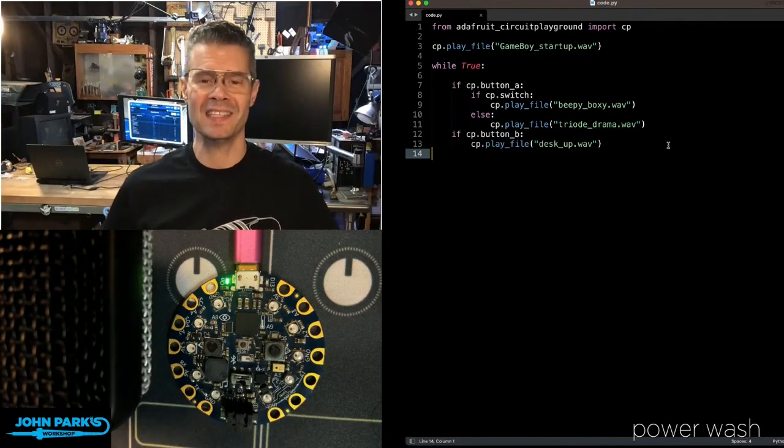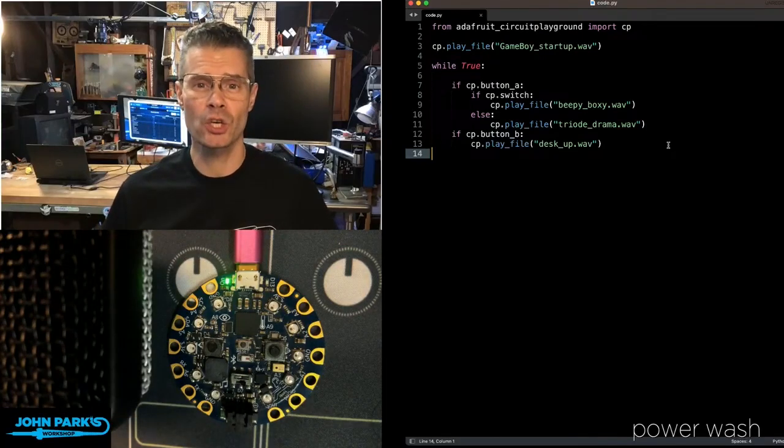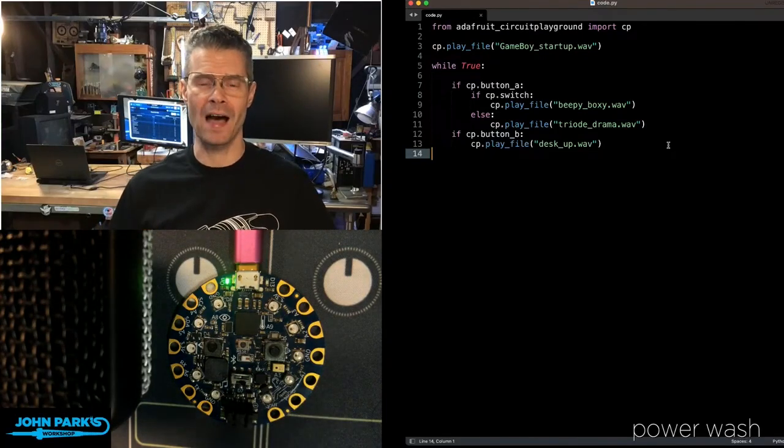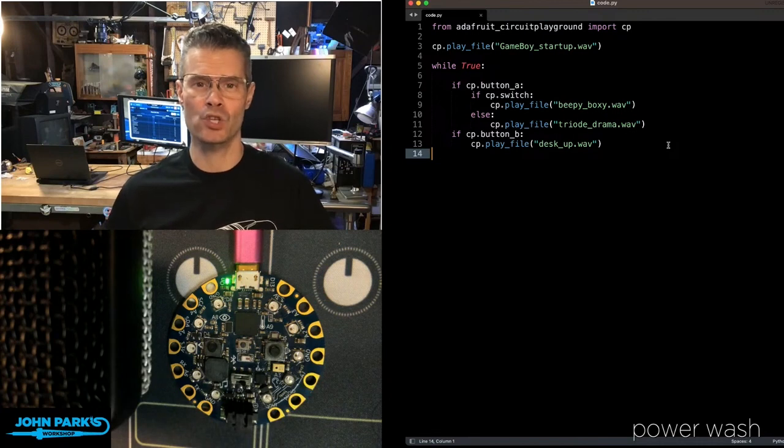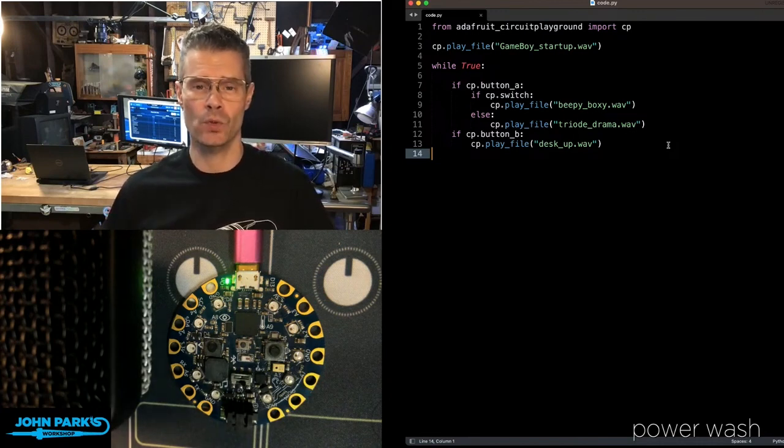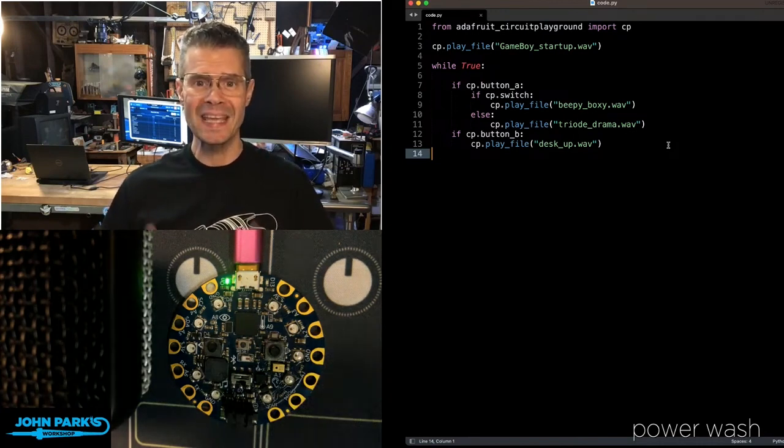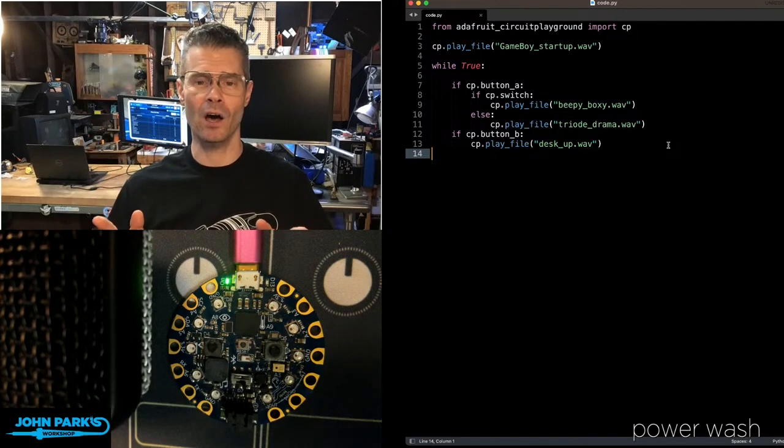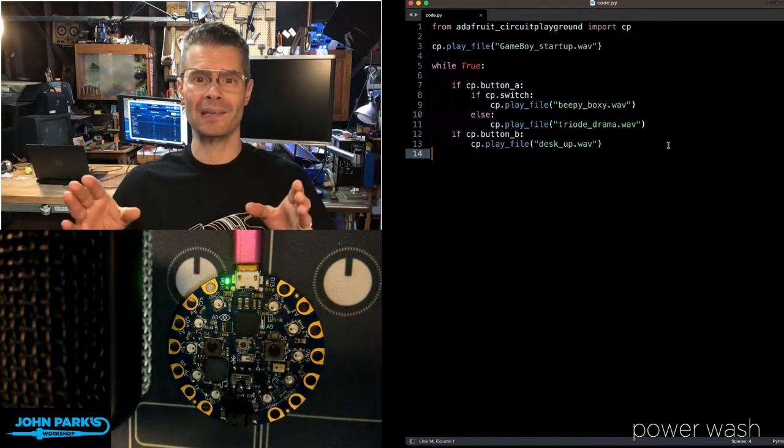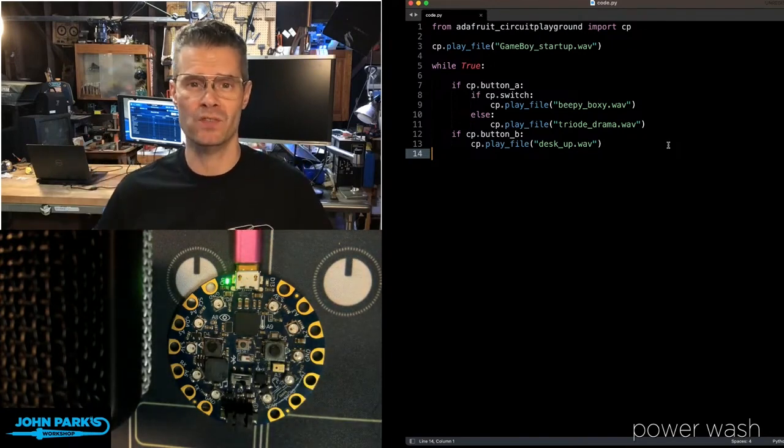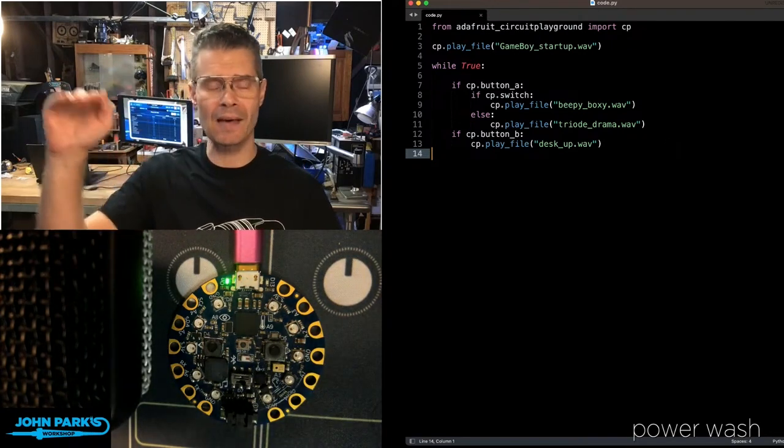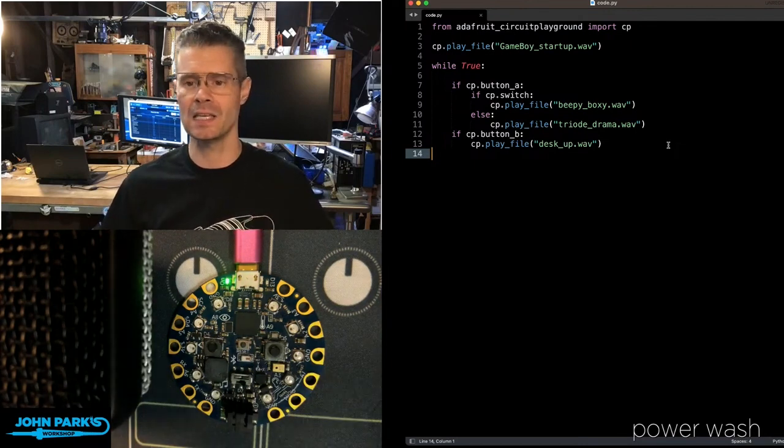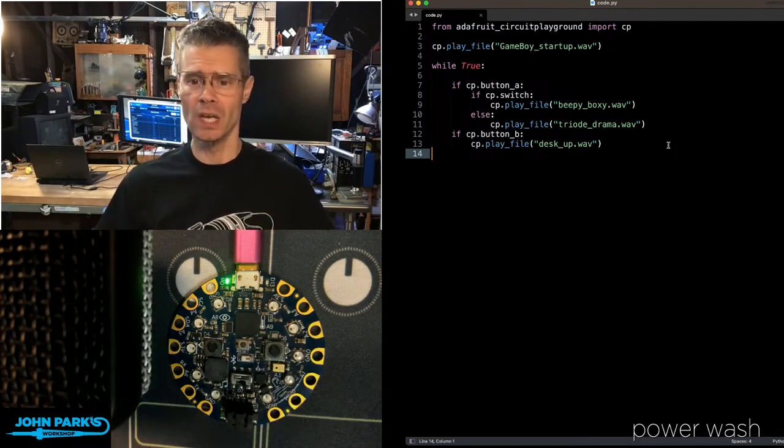For the CircuitPython Parsec today, I wanted to show you how you can play a WAV file on the CircuitPlayground Express or the CircuitPlayground Bluefruit inside of the CircuitPlayground Library, which gives us these really high-level commands that are very consistent and easy to use.